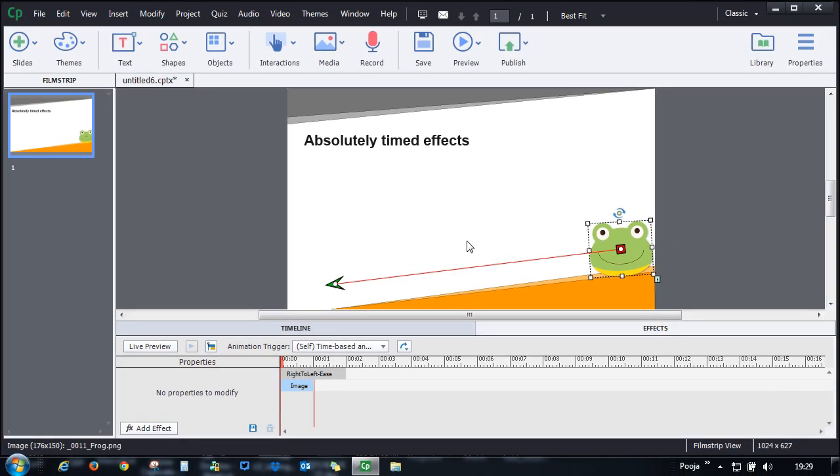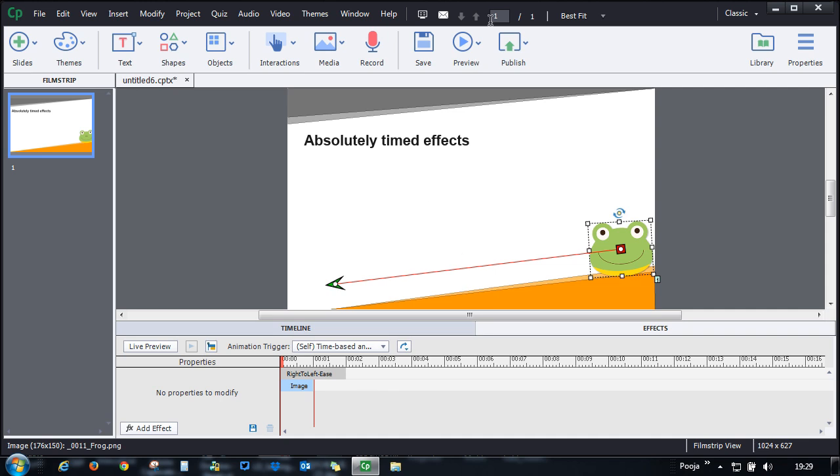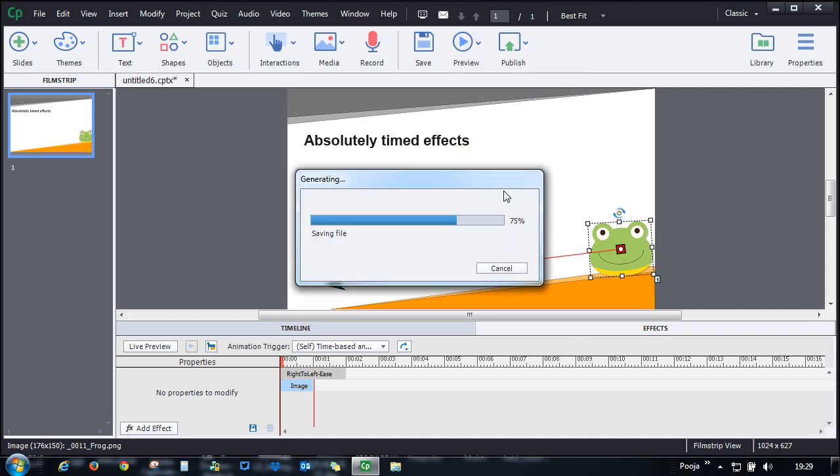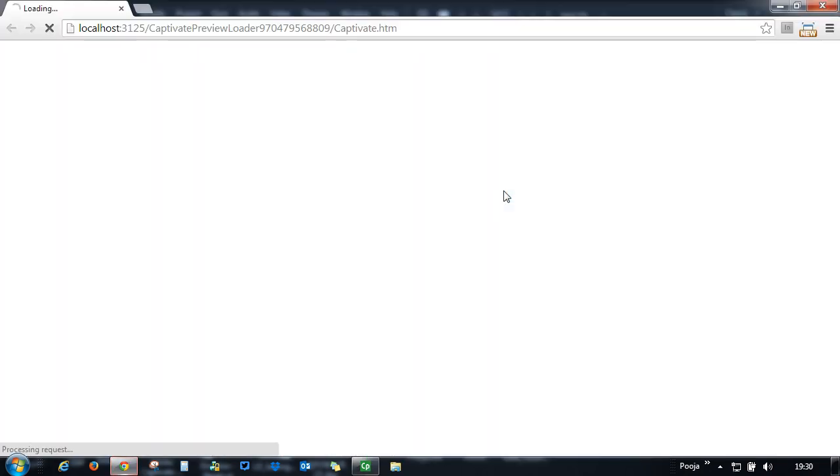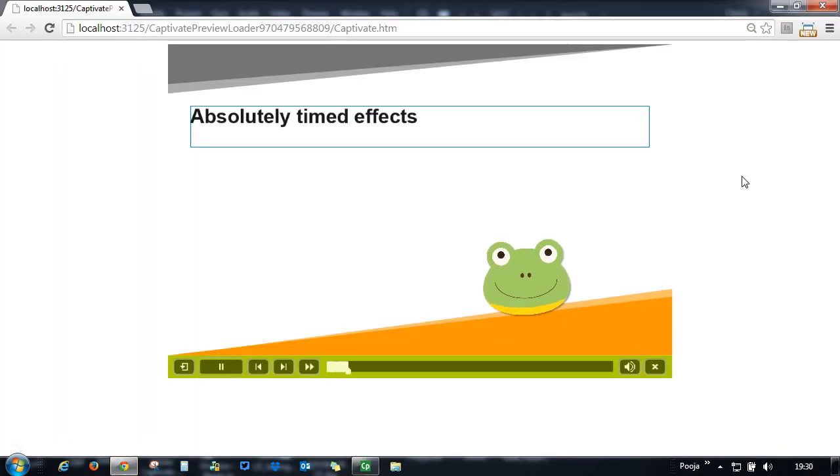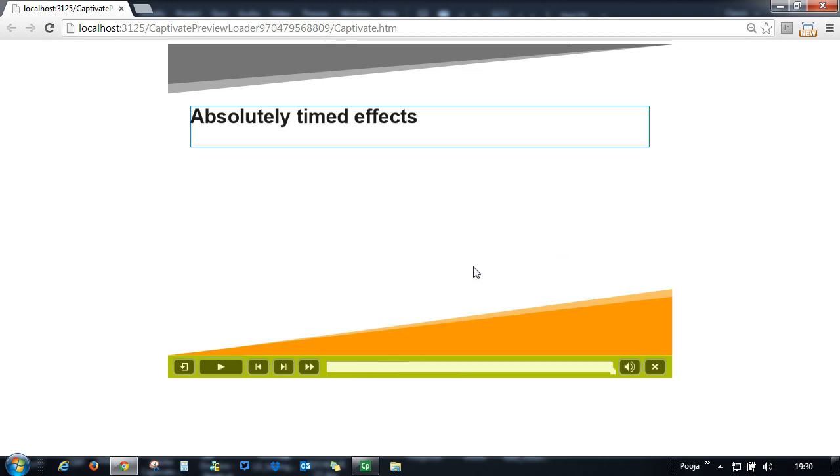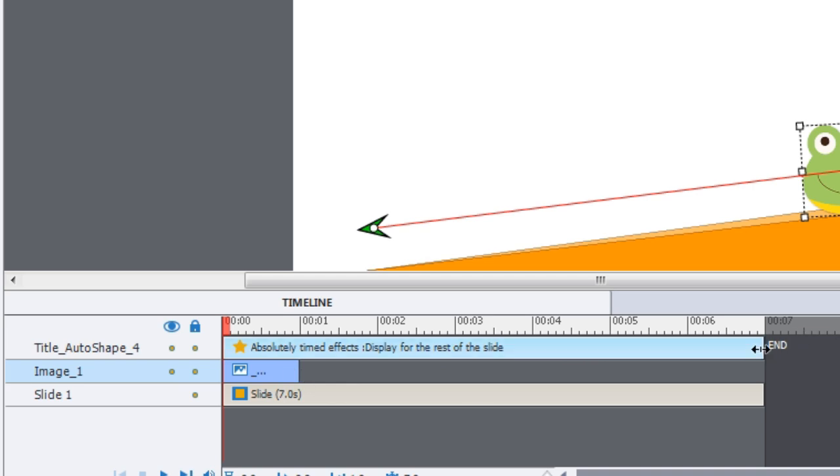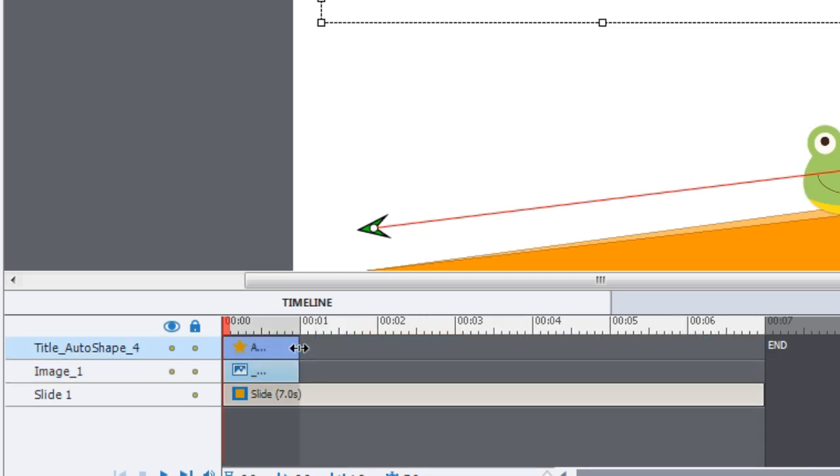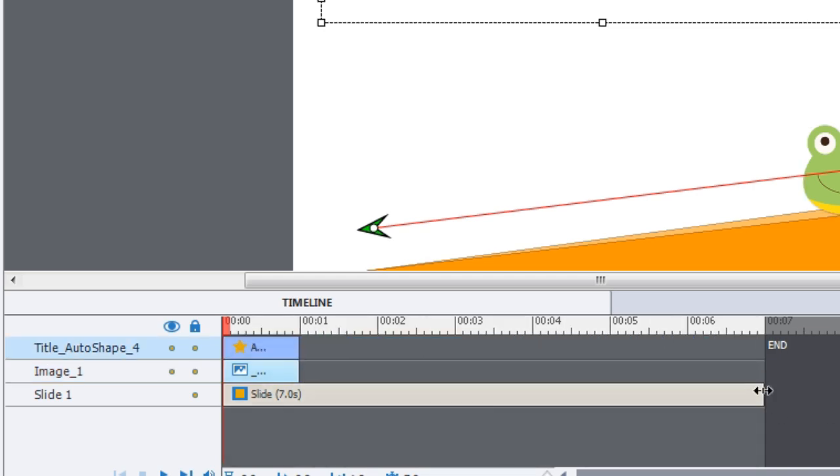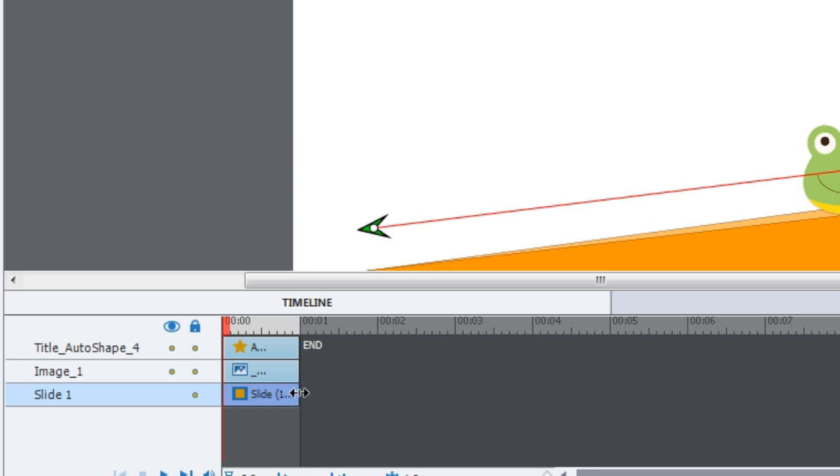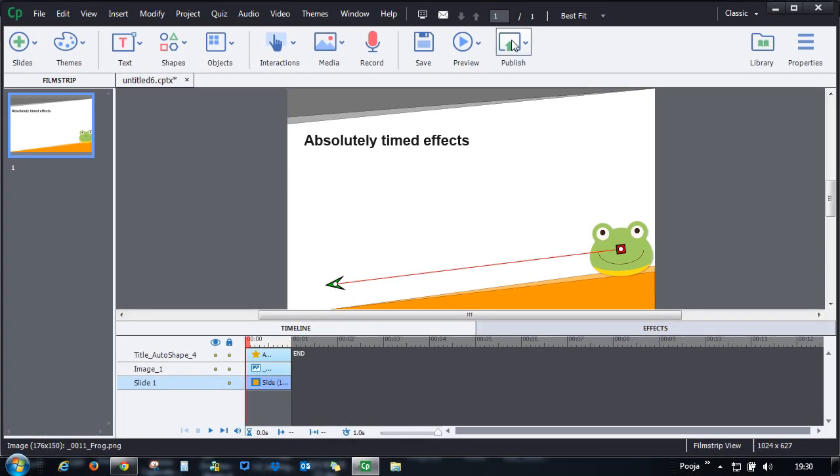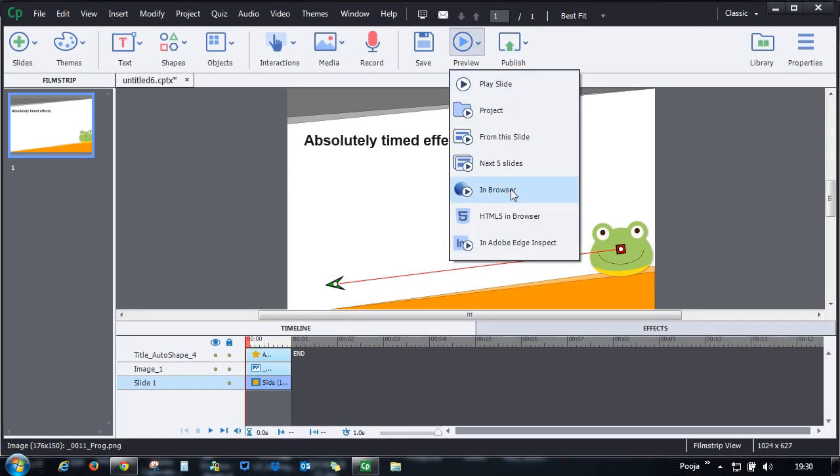So let's go and preview and see if it's behaving. So here it comes and it disappears because the timing of the object was there. So let's go ahead and decrease the timing for image and let's go ahead and decrease the timing for the slide as well so that it stops at this position. So let's go and preview.